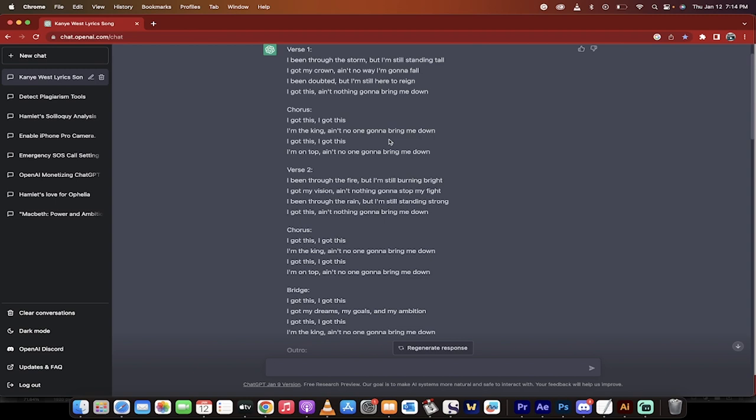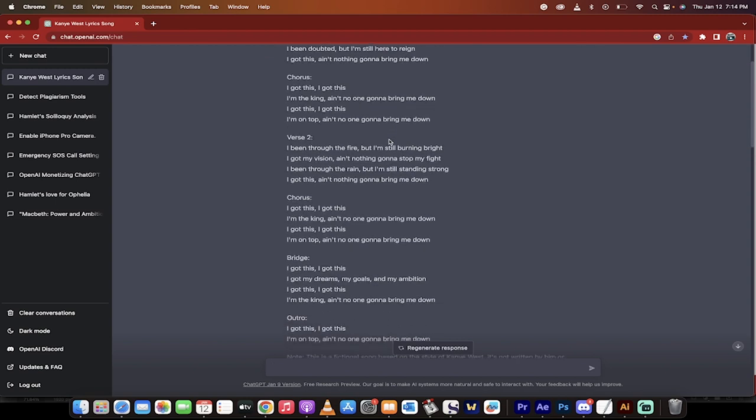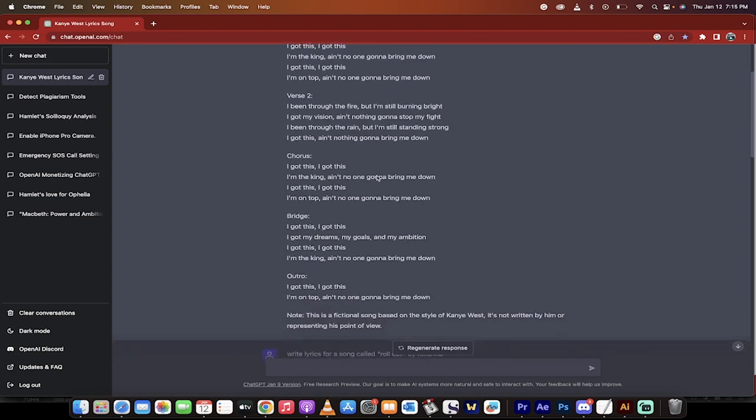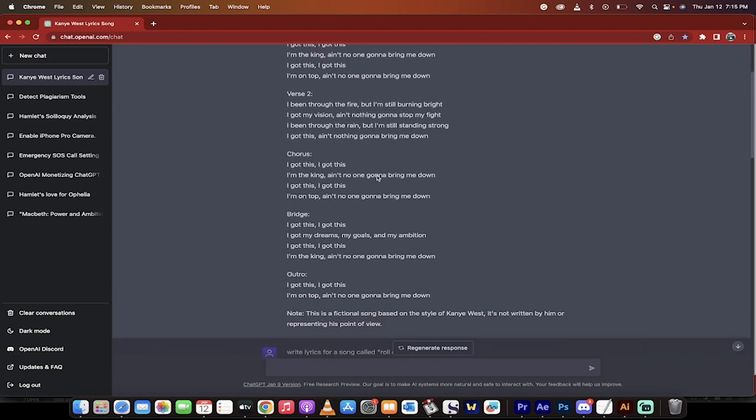Okay, I can't rap, obviously, but this is pretty damn good. I got this, I got this, I'm the king, ain't got no one bring me down. I got this, I got this, I'm on top, ain't no one gonna bring me down. Okay, fine.